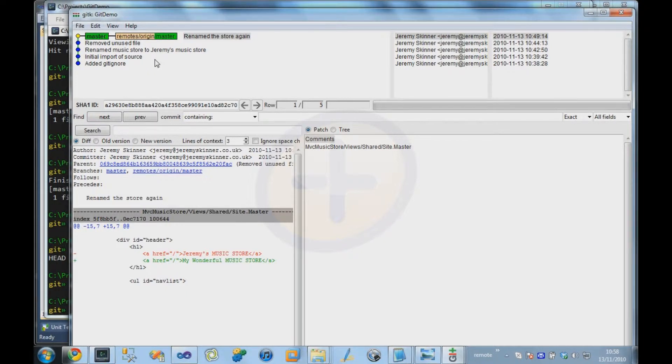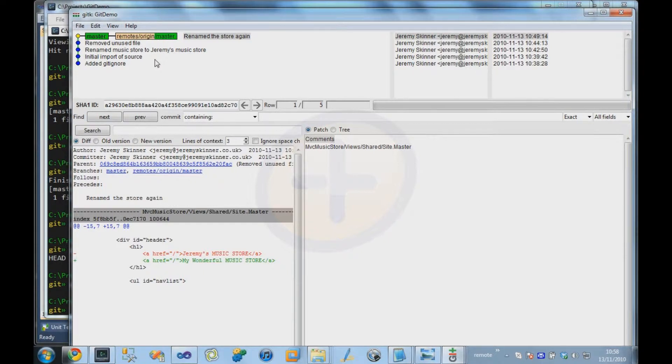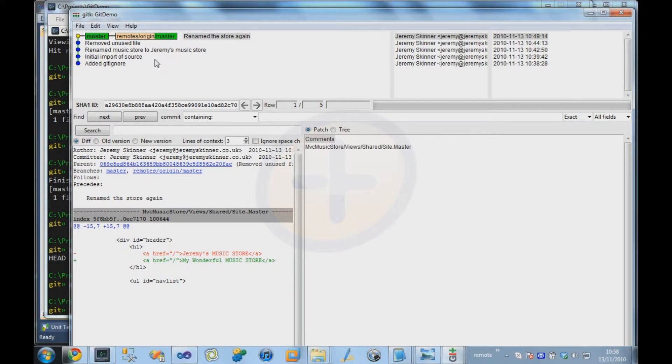In Subversion, a branch is a copy of the trunk, for example. So you work on trunk, you commit the changes, when you want to create a branch you basically copy the state of the trunk directory into a directory called branches in the Subversion repository. And it's basically a shallow copy like that.